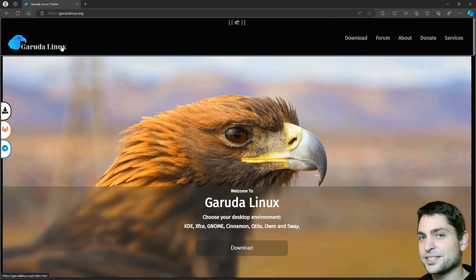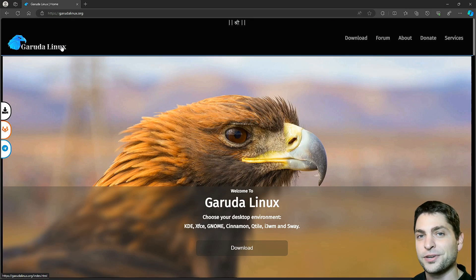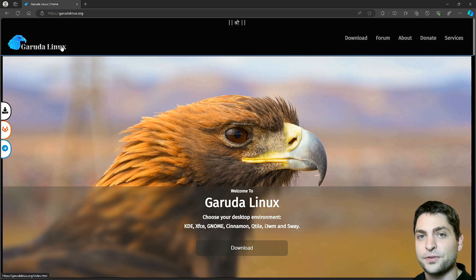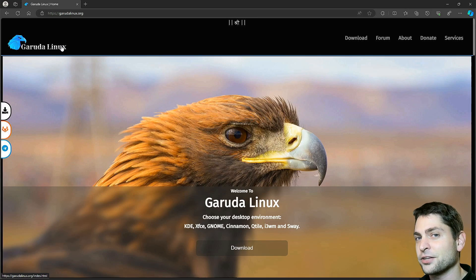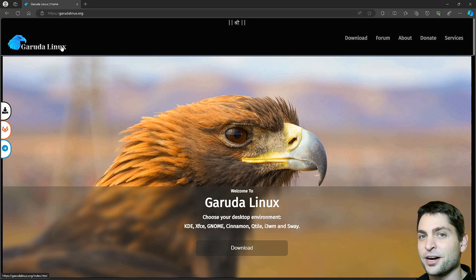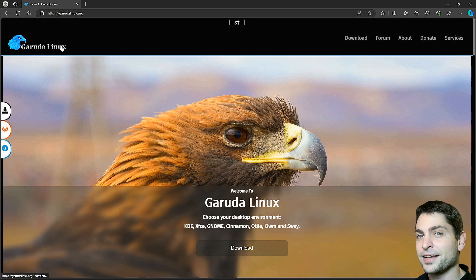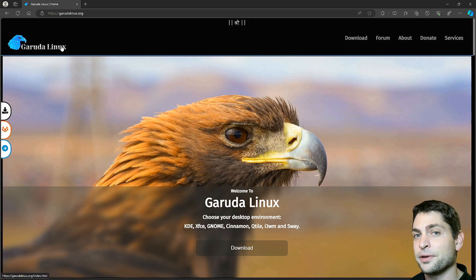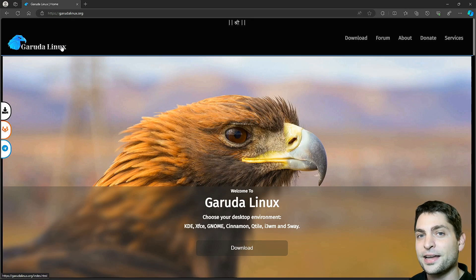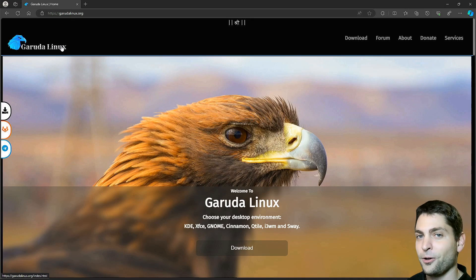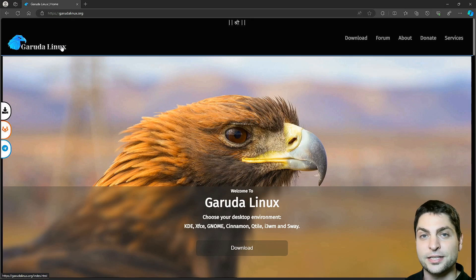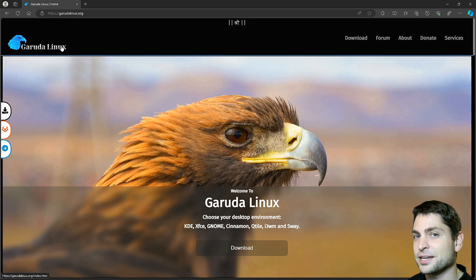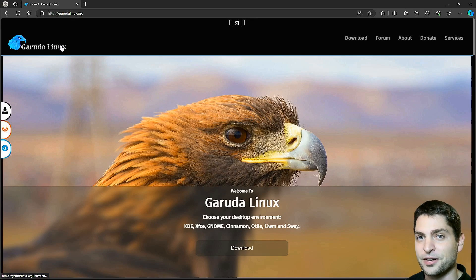Now before we start with Garuda Linux, welcome to the channel. Here you can find topics about Linux, Docker, game dev or software development in general. If you like that kind of content then give a like, subscribe and hit the bell icon. All the links from this video are down in the description and also the timestamps.